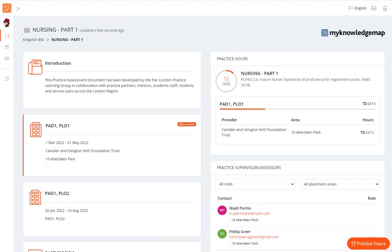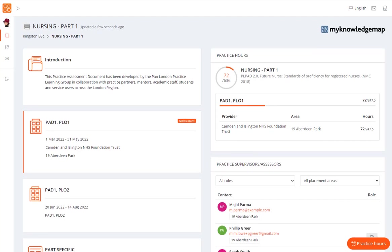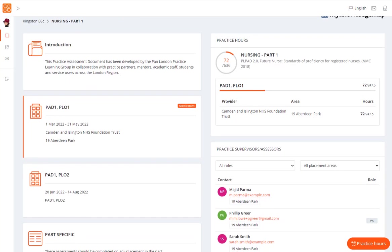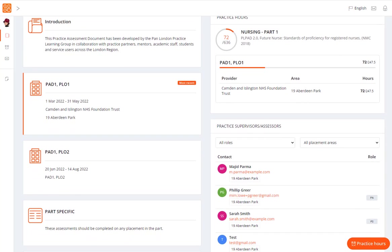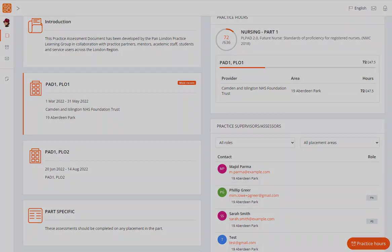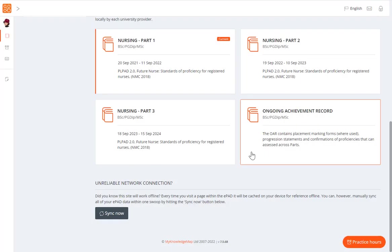The part page shows details for every placement as well as the part-specific forms. You can access all your documentation for this part from here, by selecting a placement panel or the part-specific panel. You can select the ongoing achievement record panel to see forms that cross over the parts or show your overall progress.